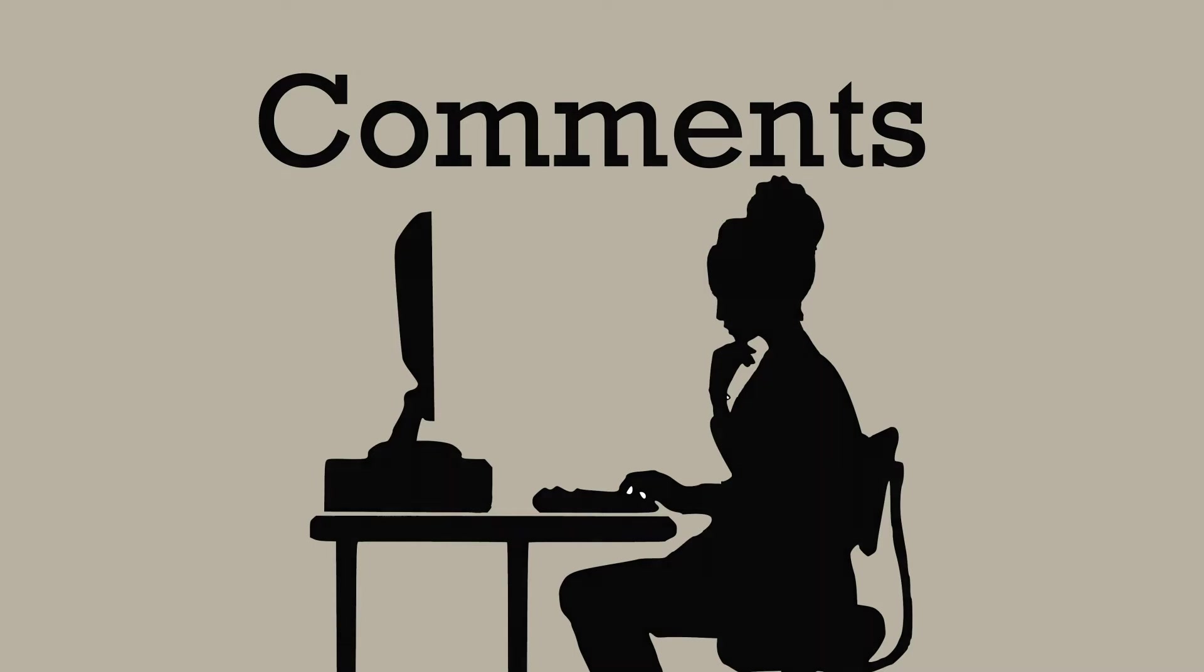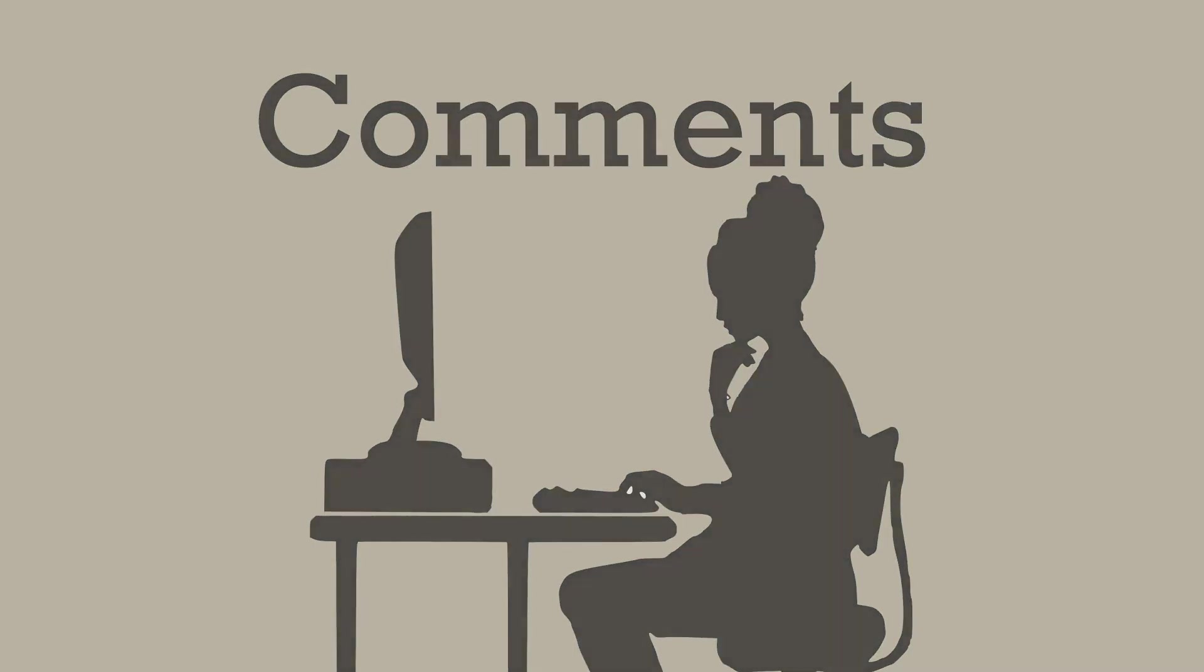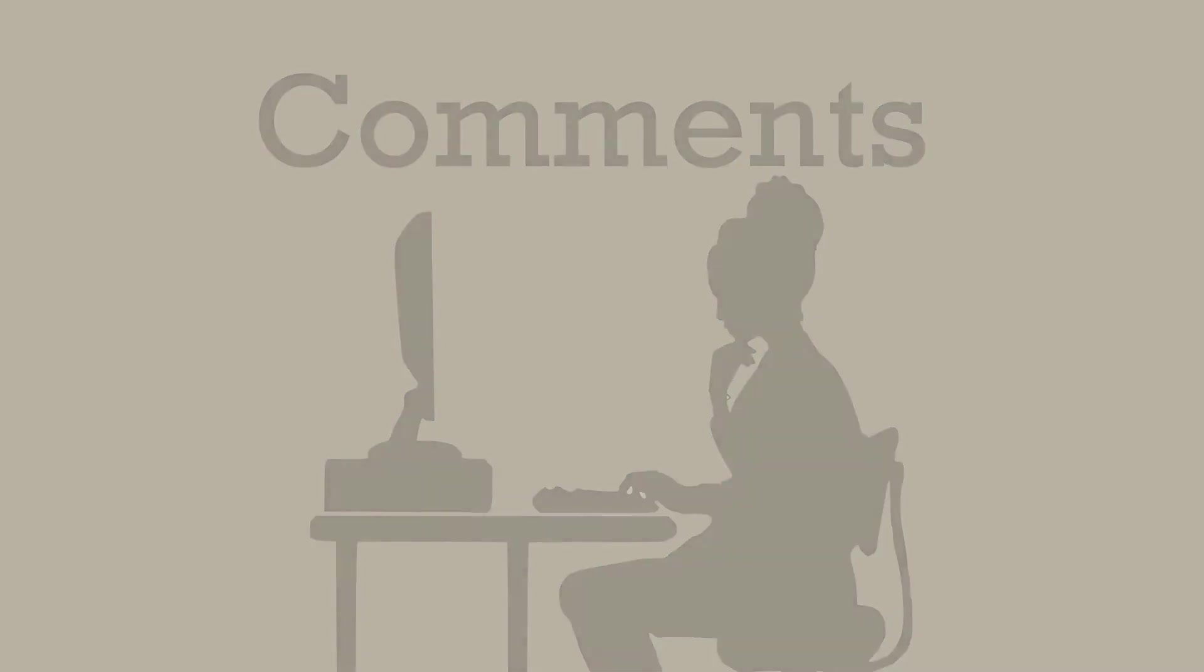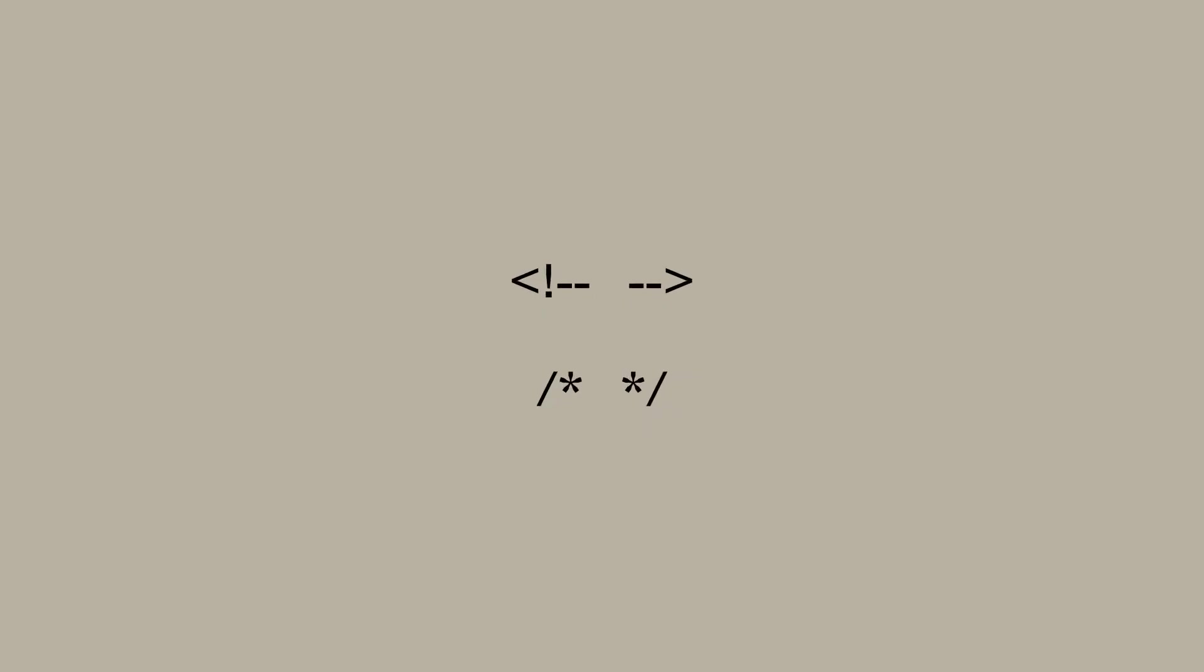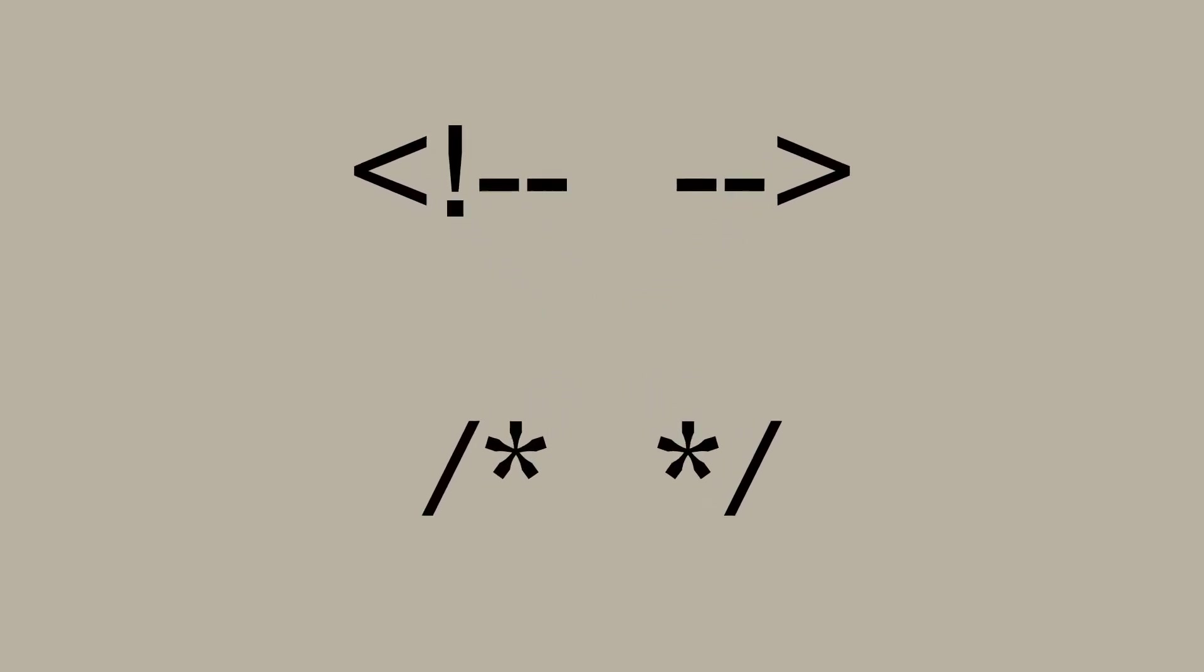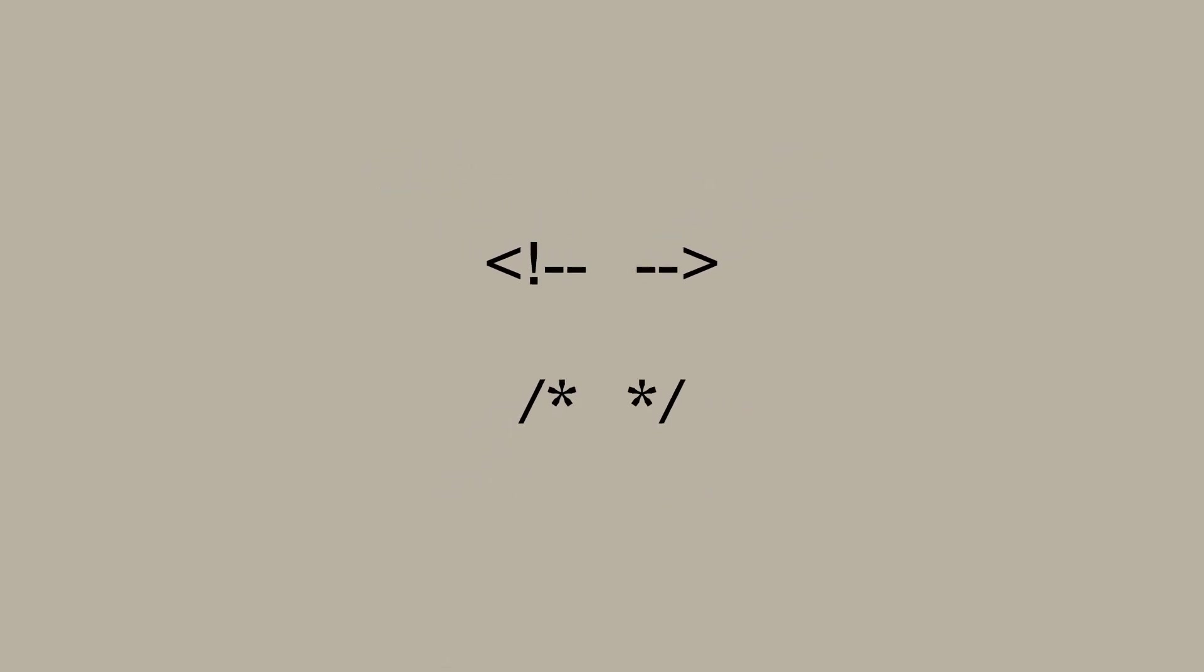Comments can also be used to block out code during development. Symbols are used to denote a comment. Then when the browser is processing the code it knows to ignore anything within these symbols. The symbols are different for HTML and CSS comments.